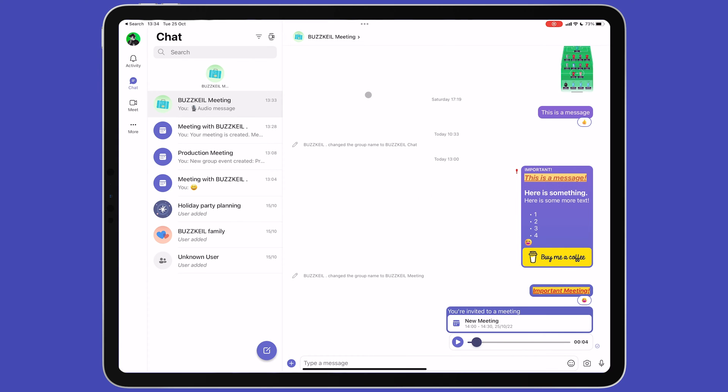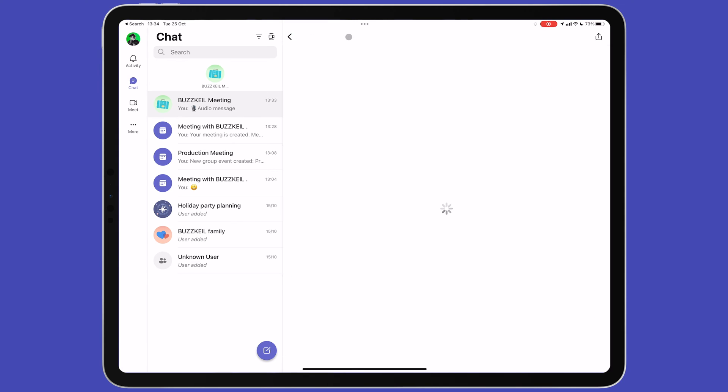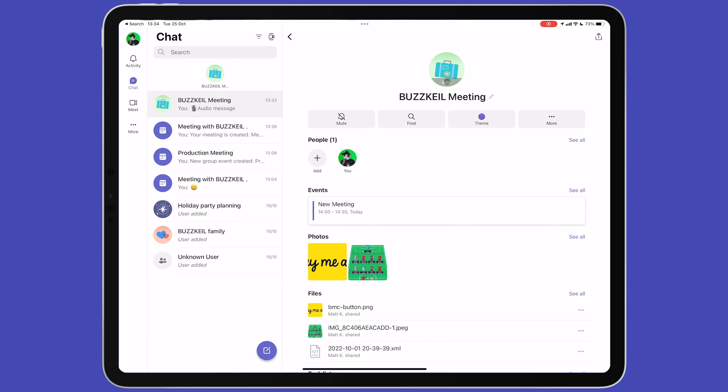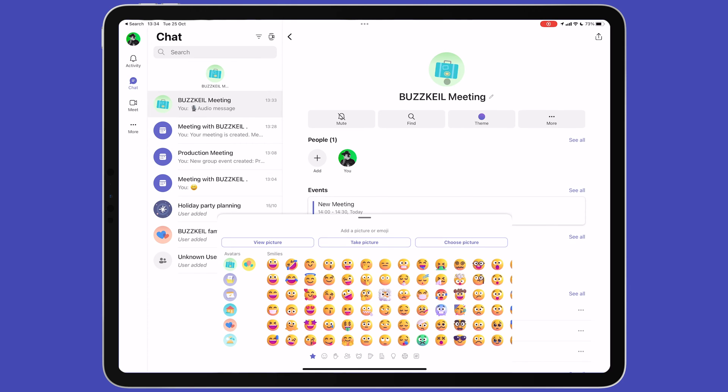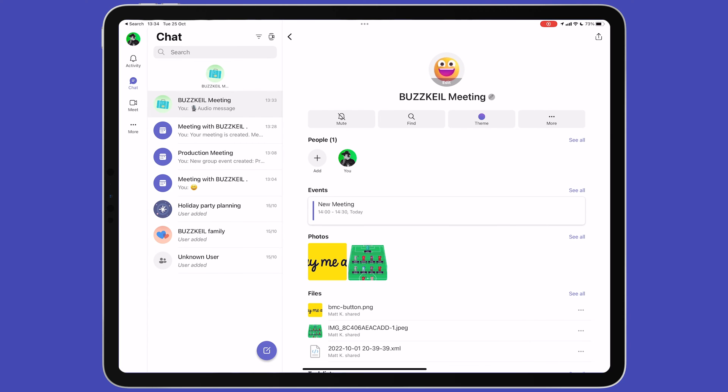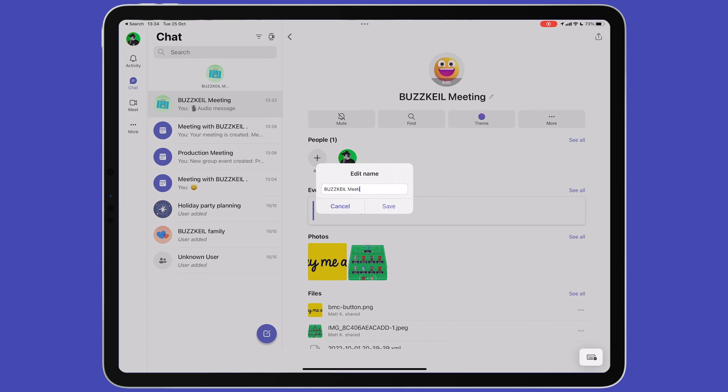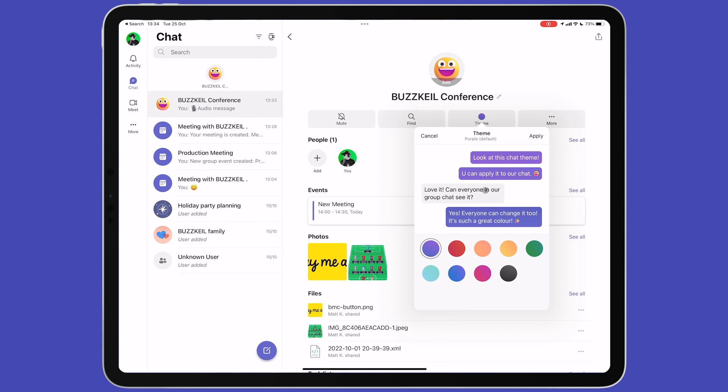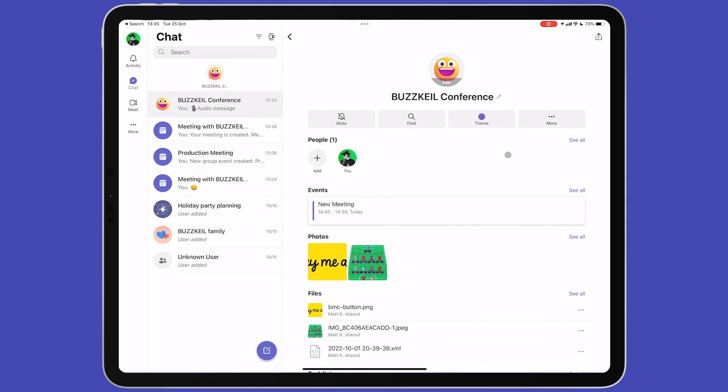If you tap the name of the chat at the top of the screen, you'll be taken to a page with additional options. Tapping the picture above the chat name will let you choose a custom image for the group. The pencil icon next to the chat name will allow you to change the name of the chat. Below this are buttons that let you mute the chat, search for something within it, change the theme color which will change the color of the message bubbles and under more you can generate a QR code to join the group.